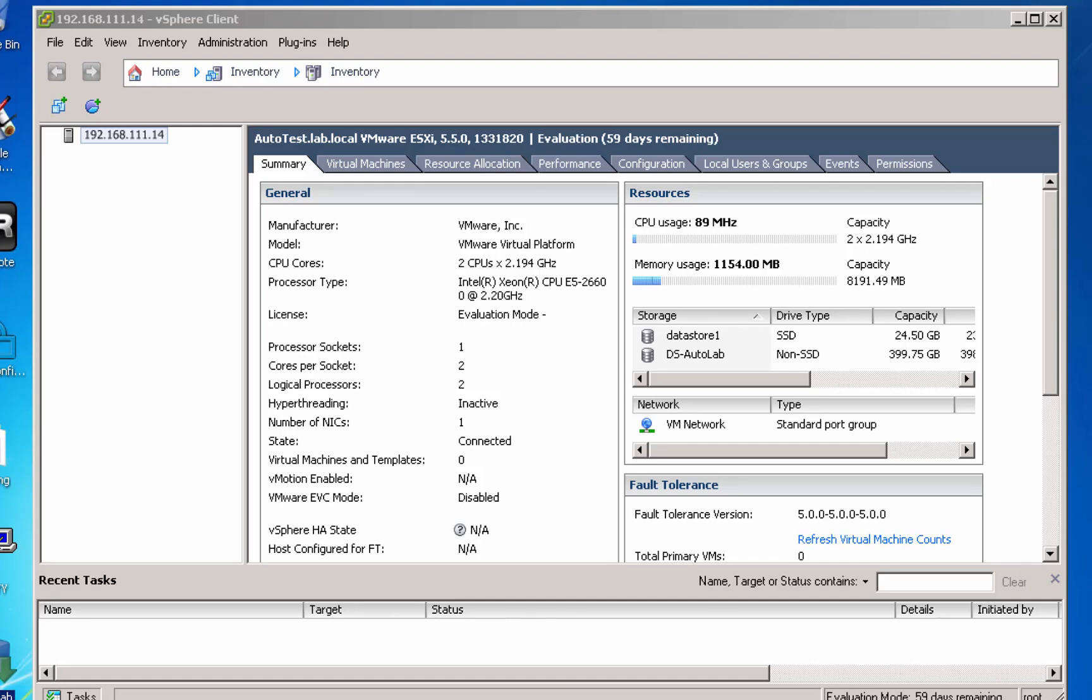Welcome to another Autolab video. This is Alistair and today we're going to look at the basic configuration for setting up the Autolab on ESXi server.